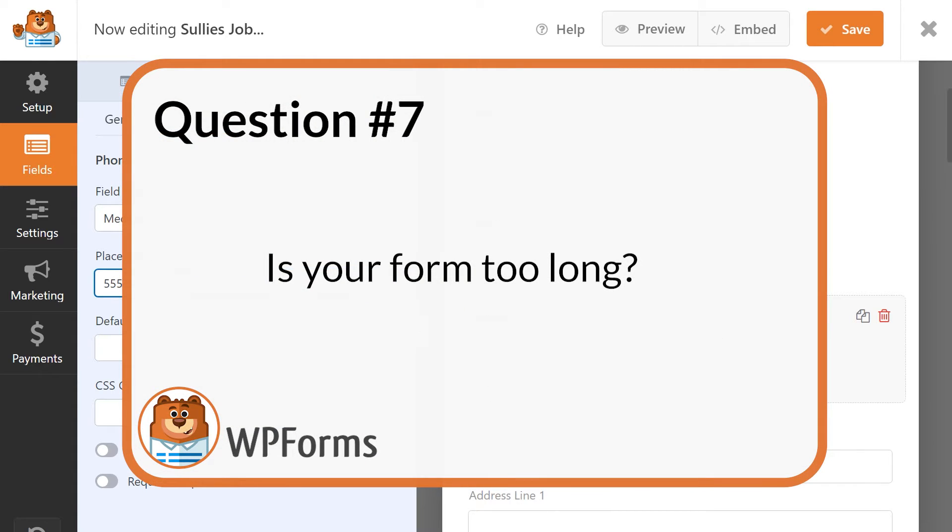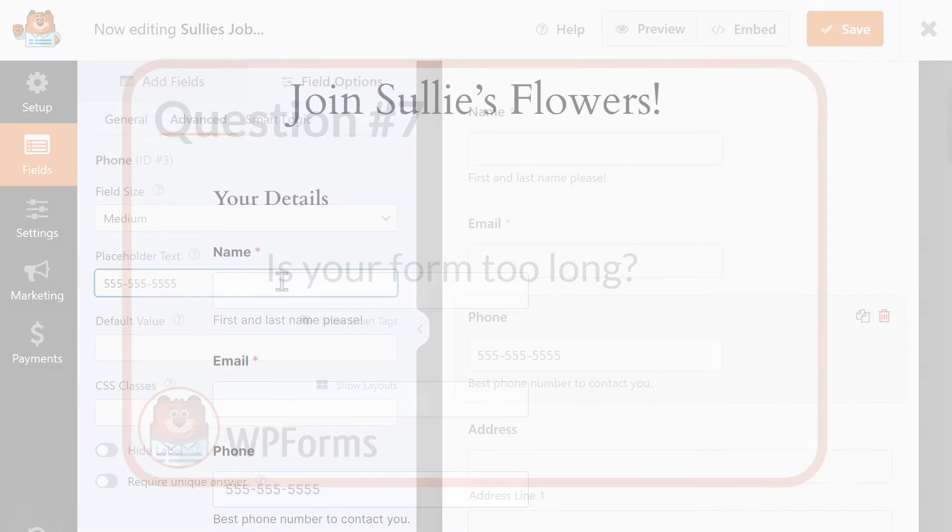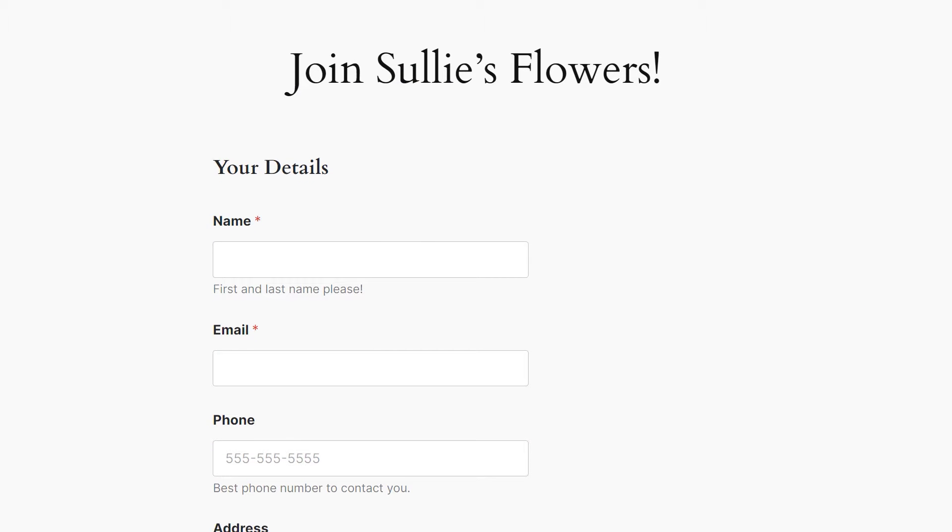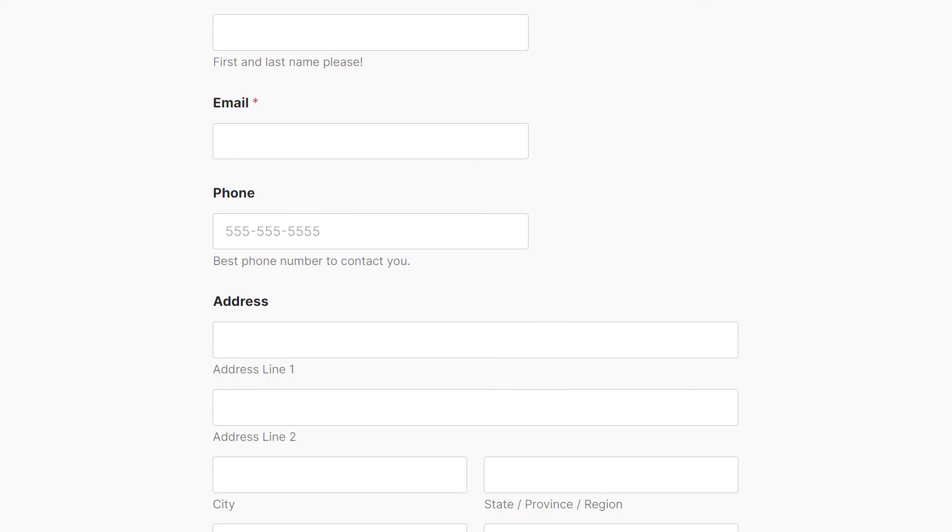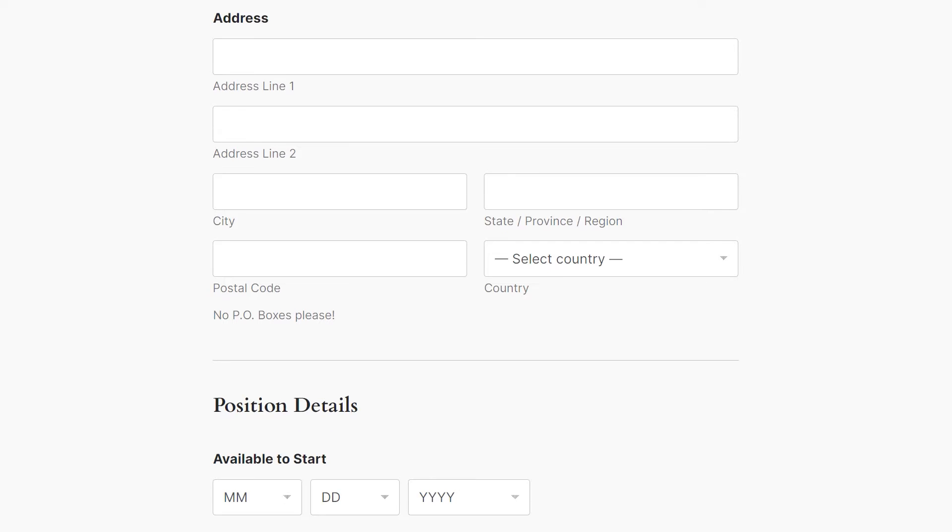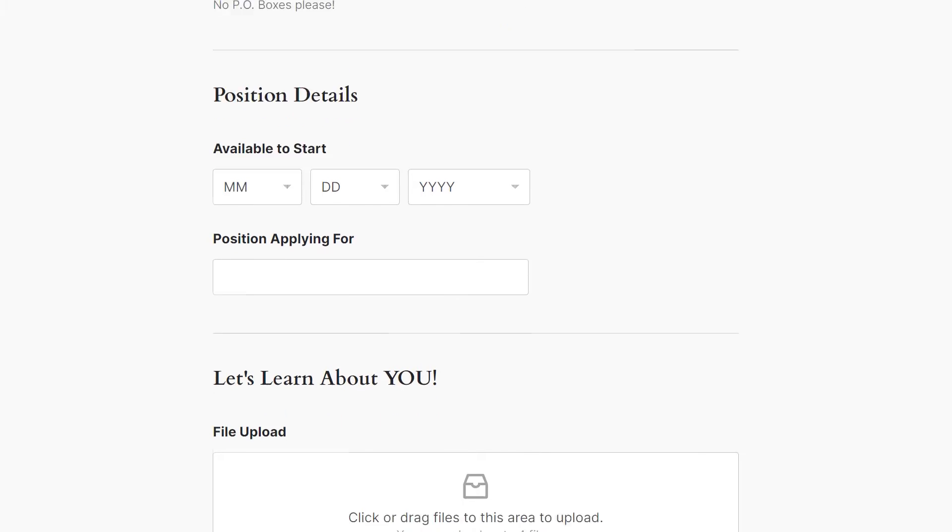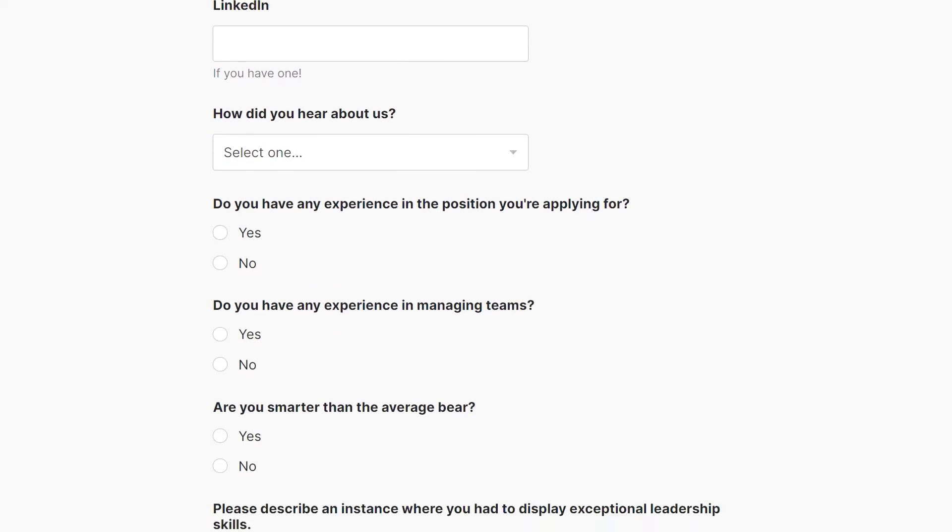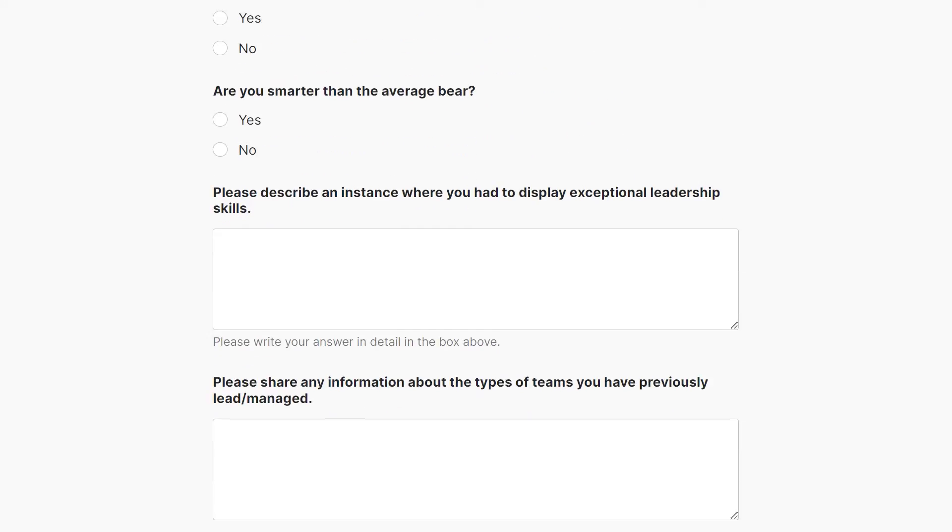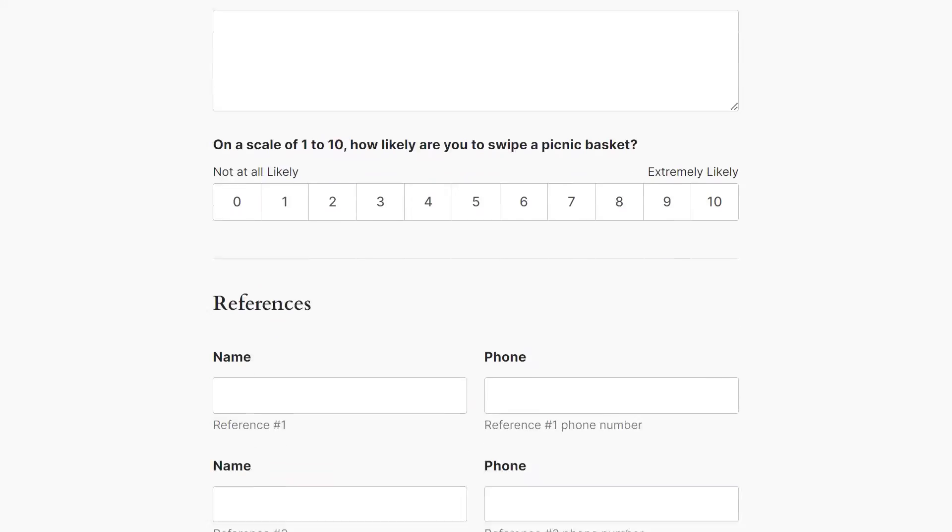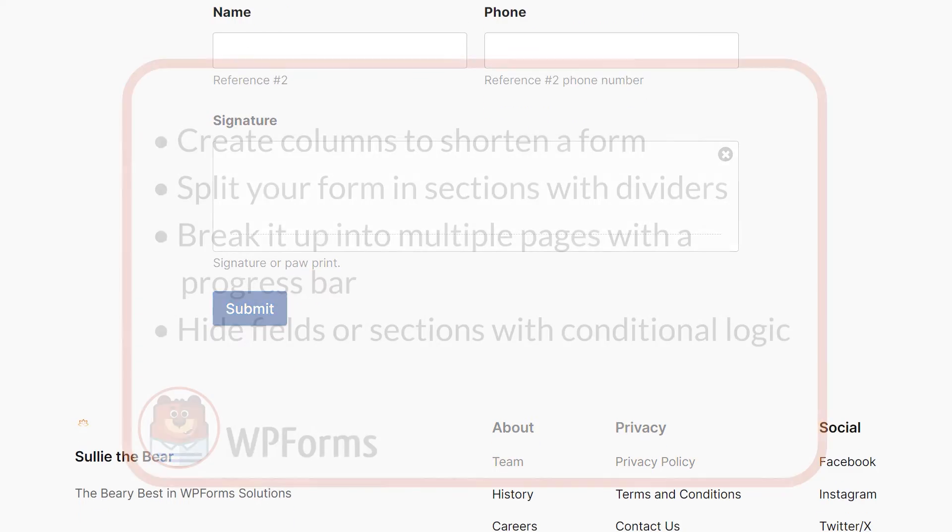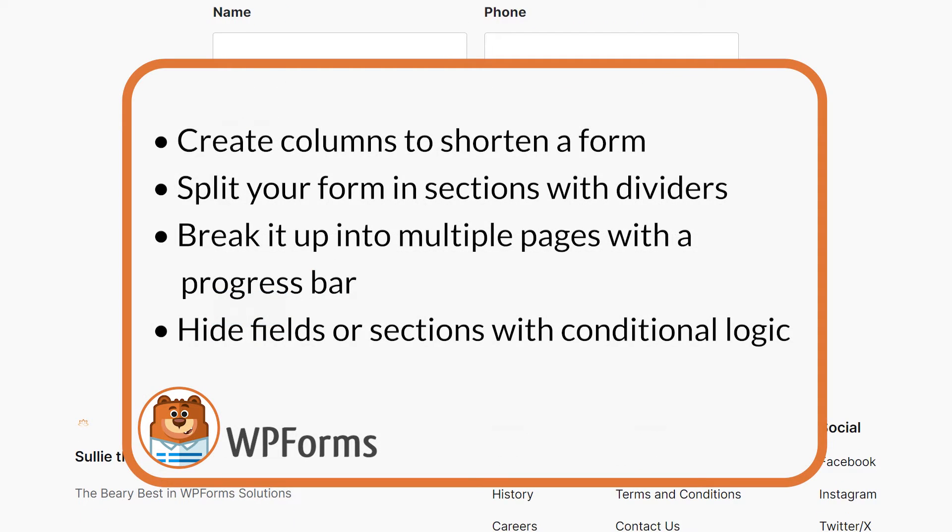Question 7. Is your form too long? A long form can look and feel really overwhelming for users at first glance.